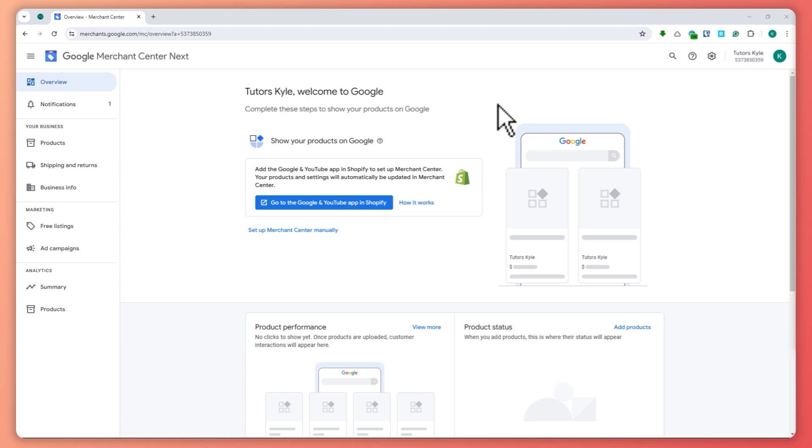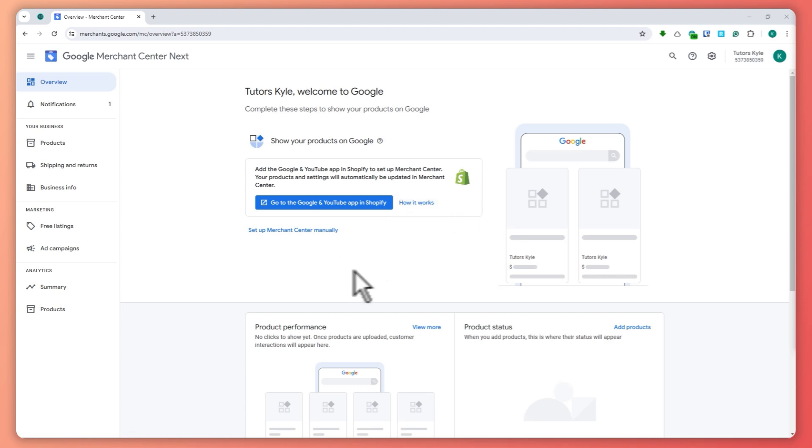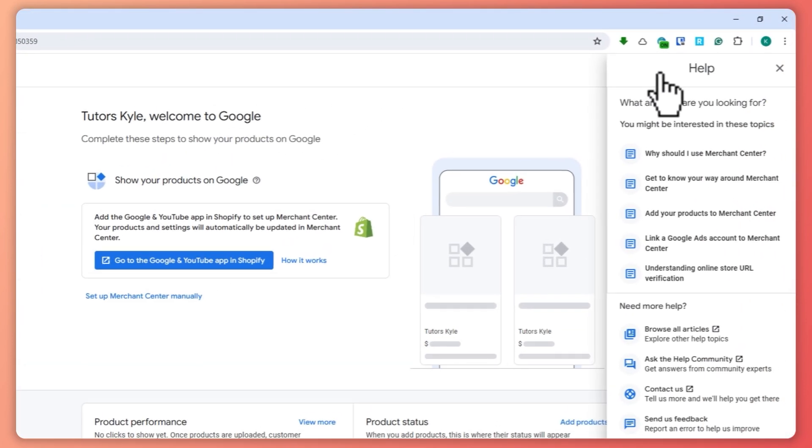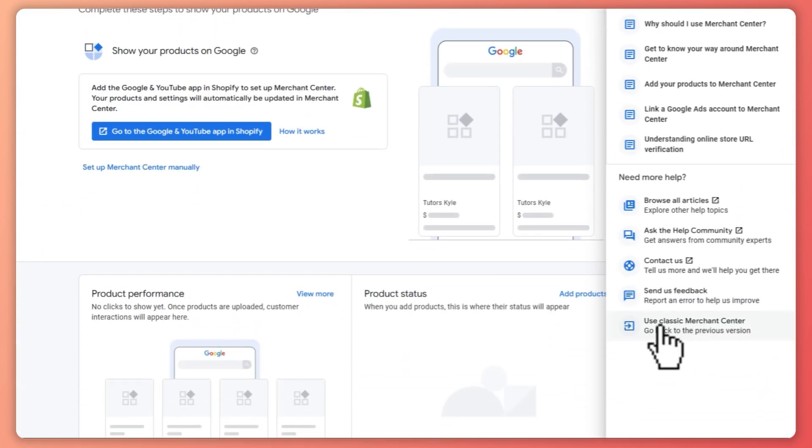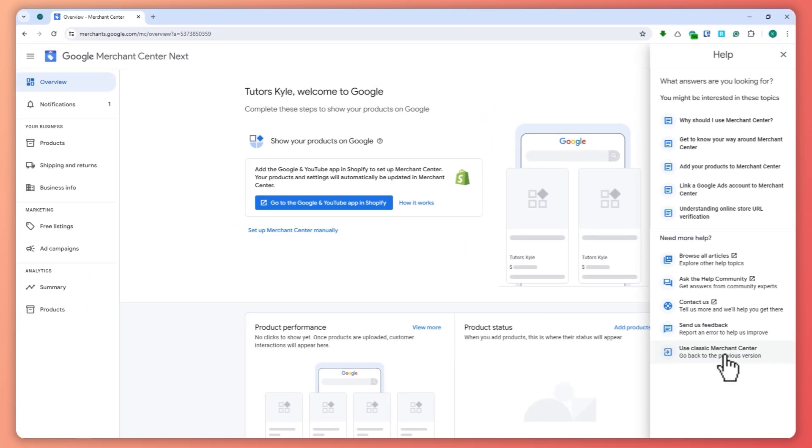From here you can see the delete account option. What I want you to do is click on the help button right here, and then click on 'Use Classic Merchant Center' so that you'll be going back to the previous version.